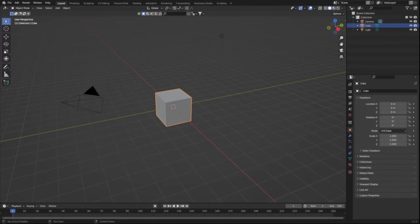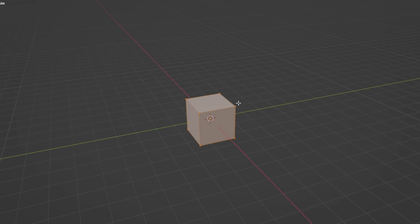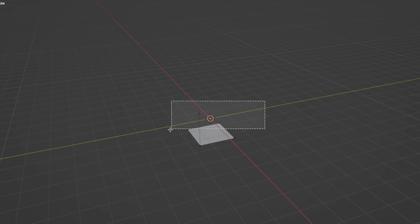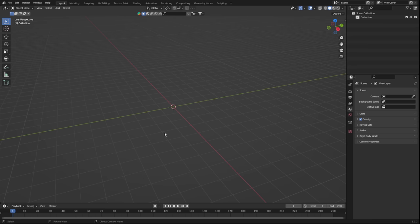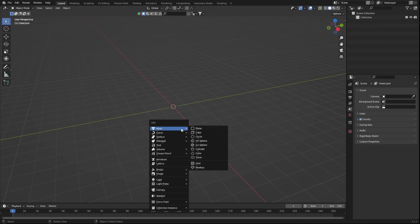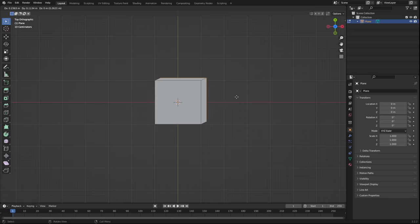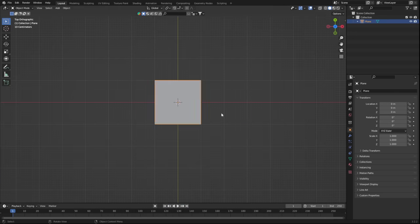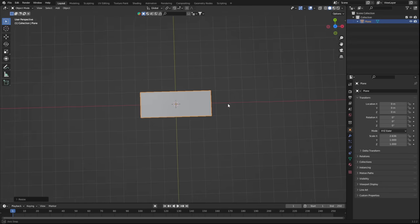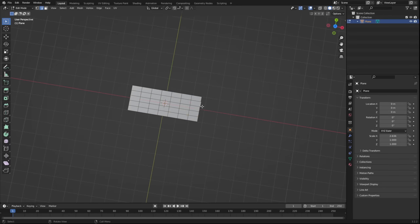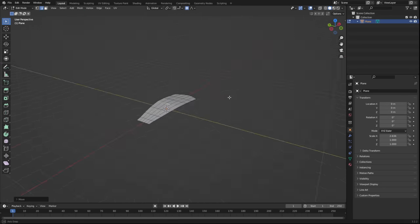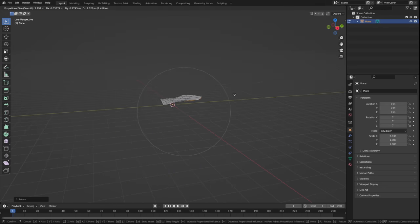So in Blender, delete the default cube in any way you feel is appropriate, and we're going to start out by adding in a simple plane. Now we're going to create these sort of streaks following our character's punches, and to do this we'll be using the UVs of the plane, so make sure you don't extrude anything. I'll shape the plane into a sort of arch and add geometry with loop cuts where needed.